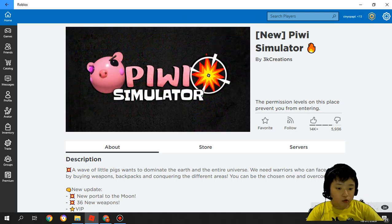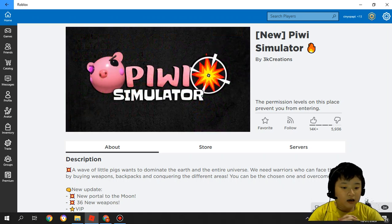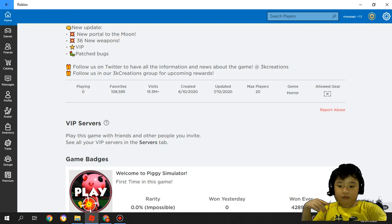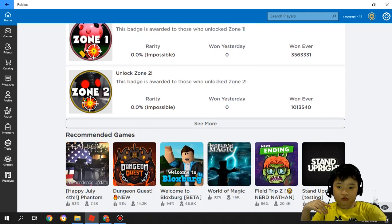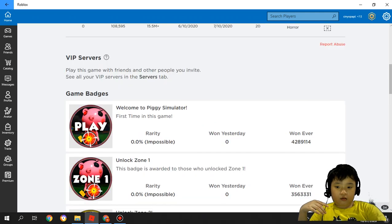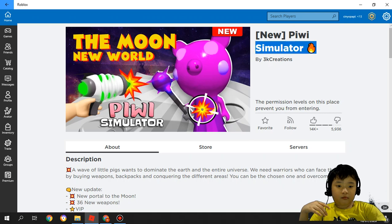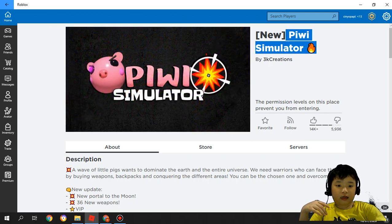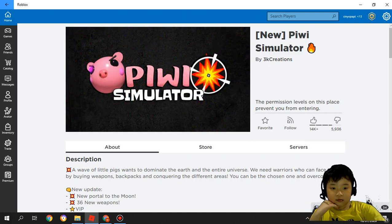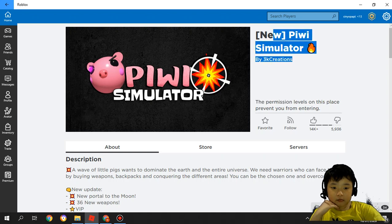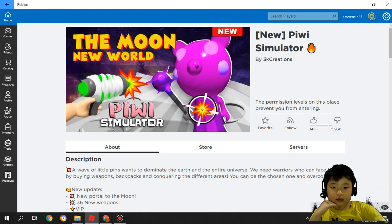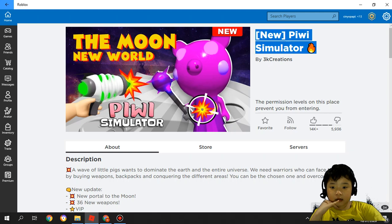So before we start, got some news. This is Piwi Simulator. You know what it is? It's a biggie simulator by 3K Creation. It's the same as a biggie simulator.